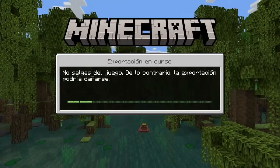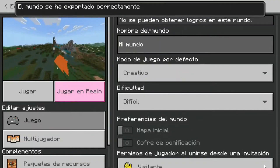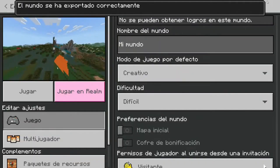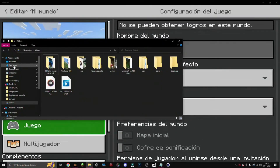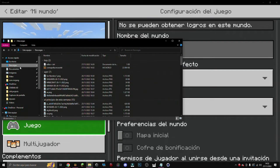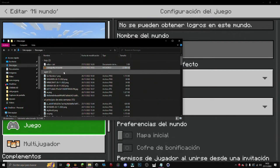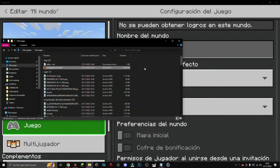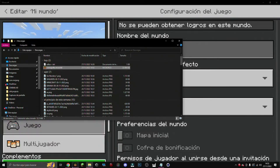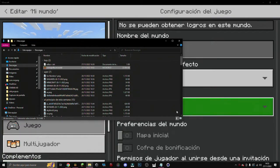Once we've exported it, we'll look for it in our Downloads — it would be 'My World.' We can then pass it to our friend whether through WhatsApp or Discord. If the file is too big, we can upload it to MediaFire or Google Drive.